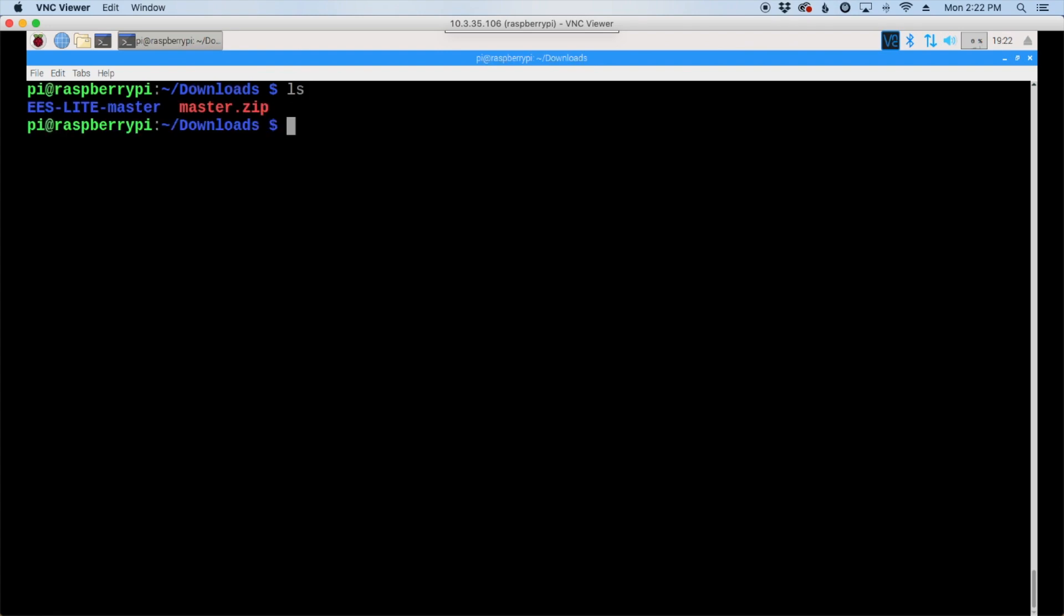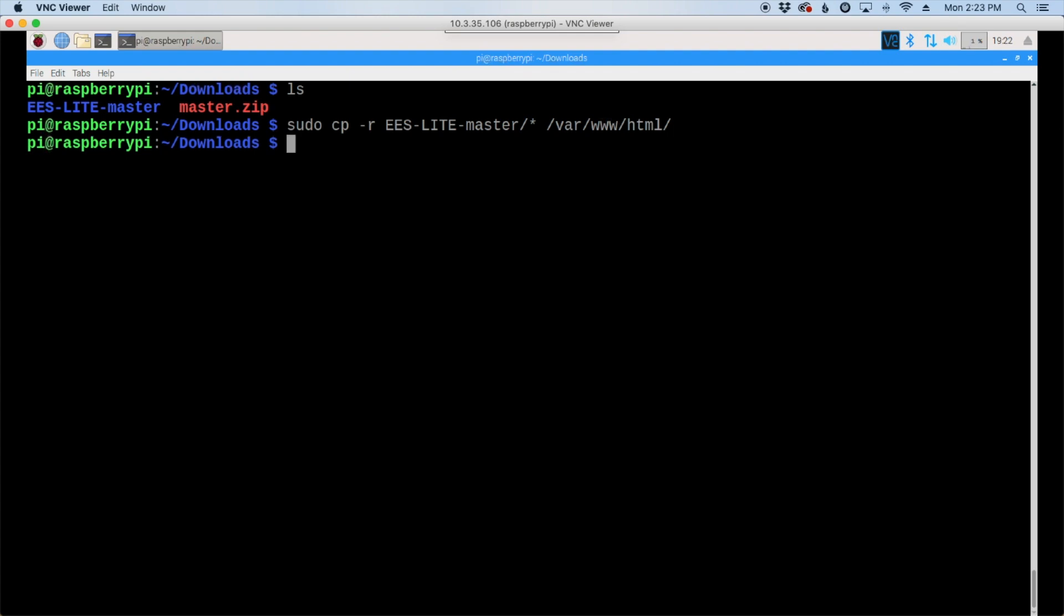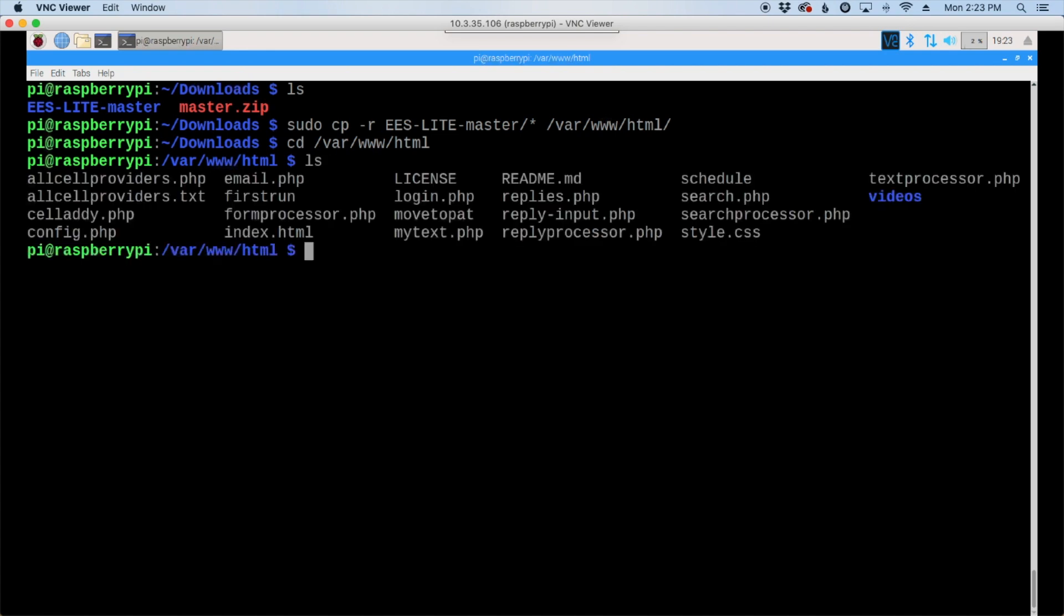Next we need to copy the files to their correct location, so sudo cp -r ees-light-master/* space and then it'll be /var/www/html/ and a forward slash at the end. After we've done that, let's move to our html directory, so cd /var/www/html. Let's list out that directory and you can see that we have our files there.